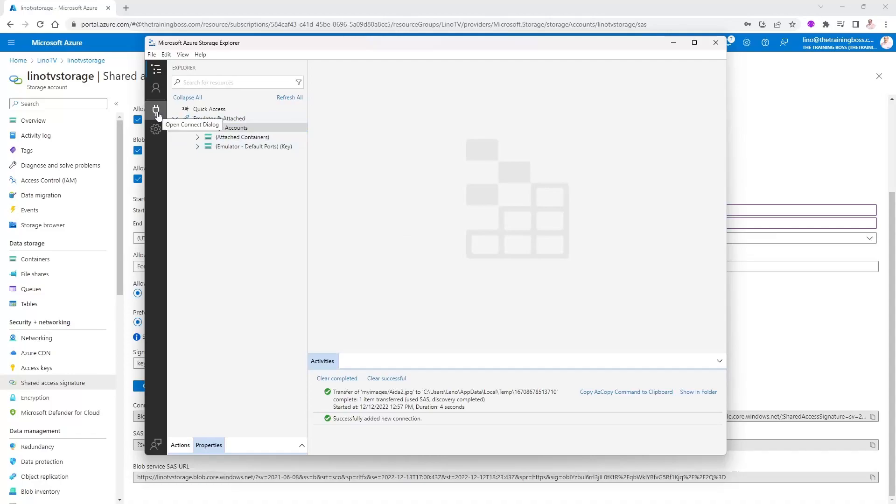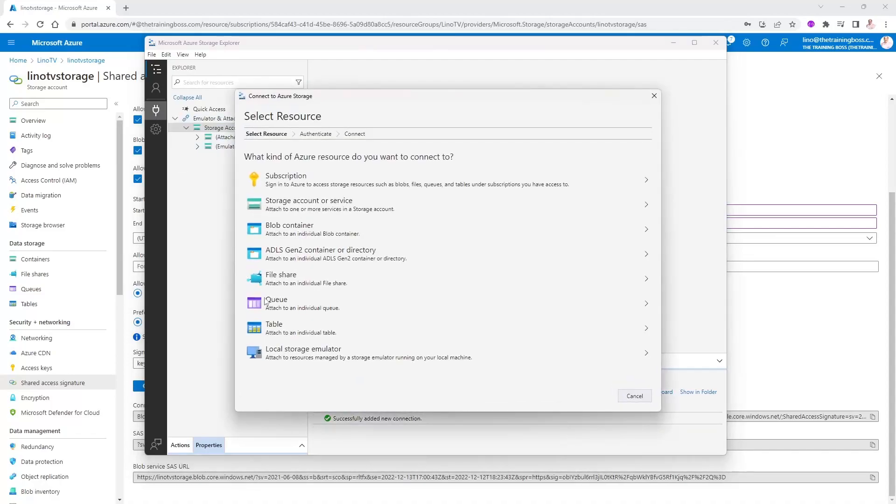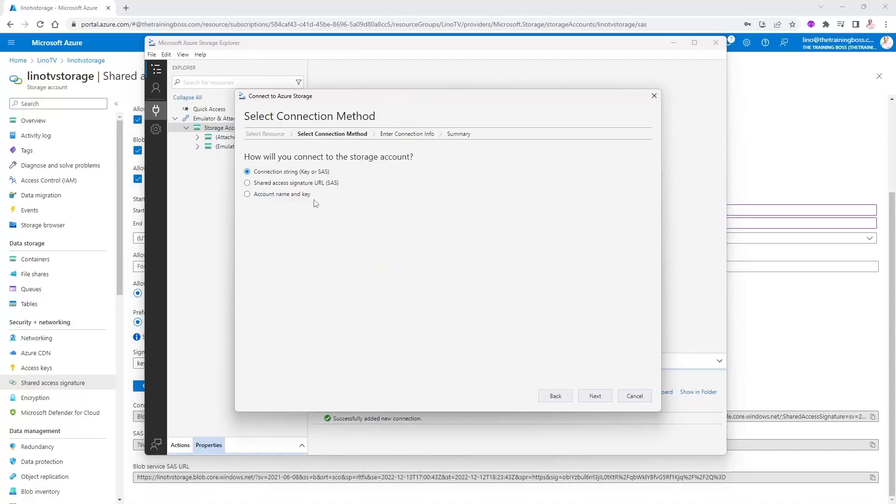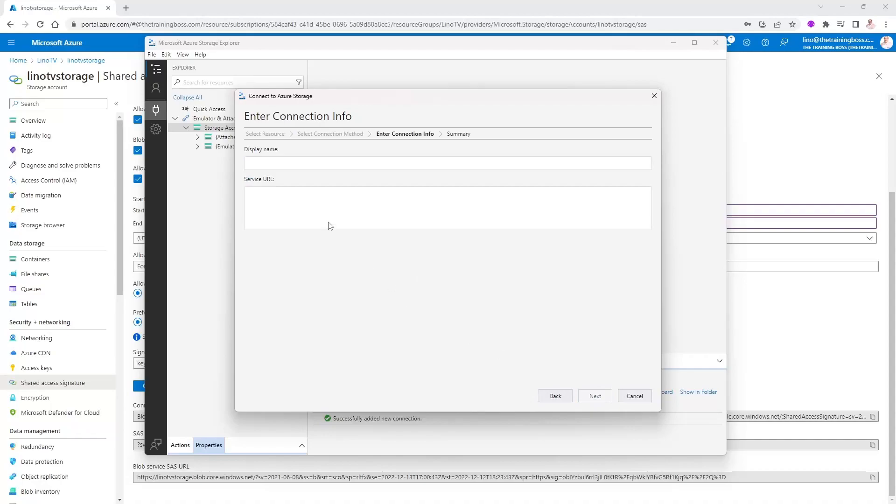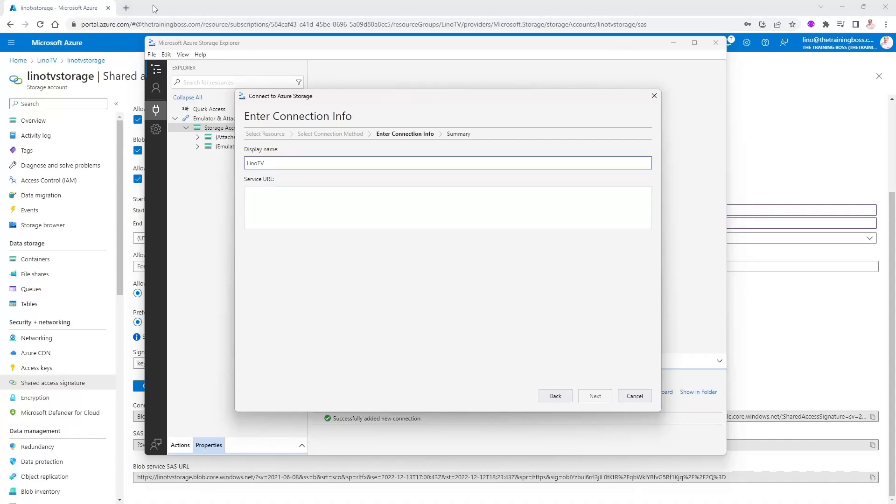So I'm going to do a connection in here. And we will go again to the storage account or service. But this time, I'm going to use the second option, which is the shared access signature right there. We'll say next. And then it's expecting me to give it a display. We'll call it Lino TV. You can call it anything you want. But it's expecting a service URL.